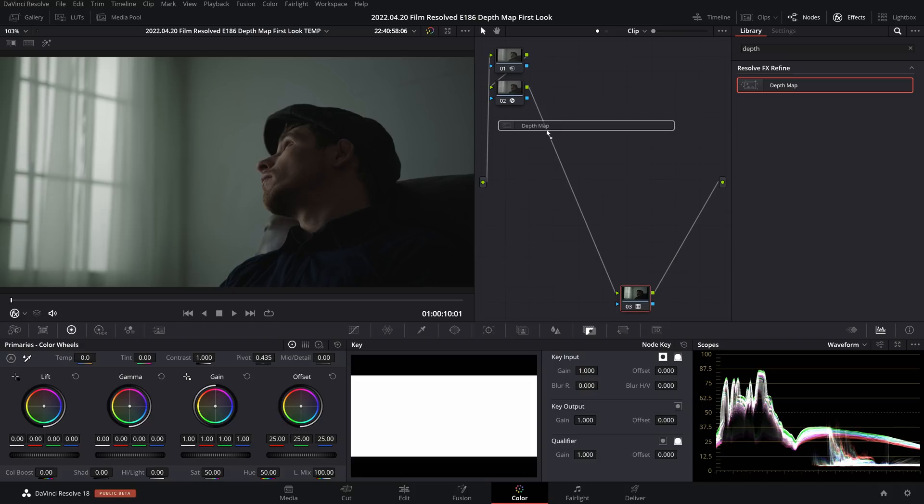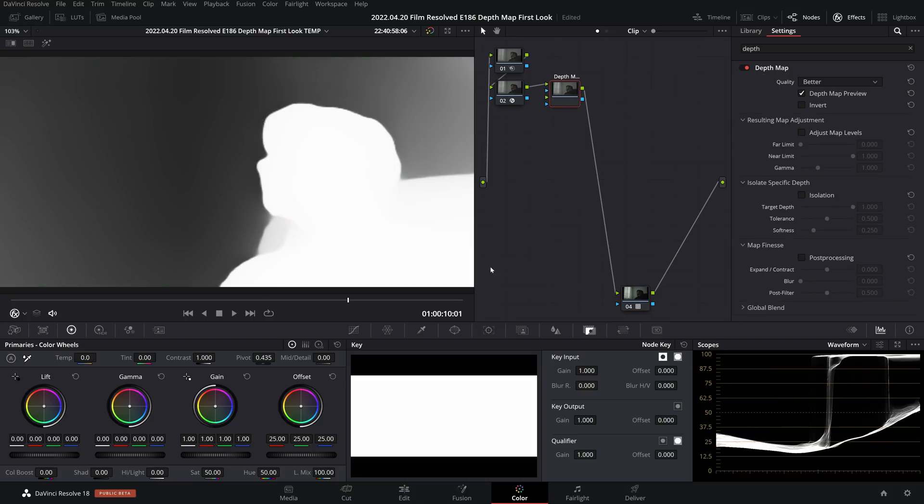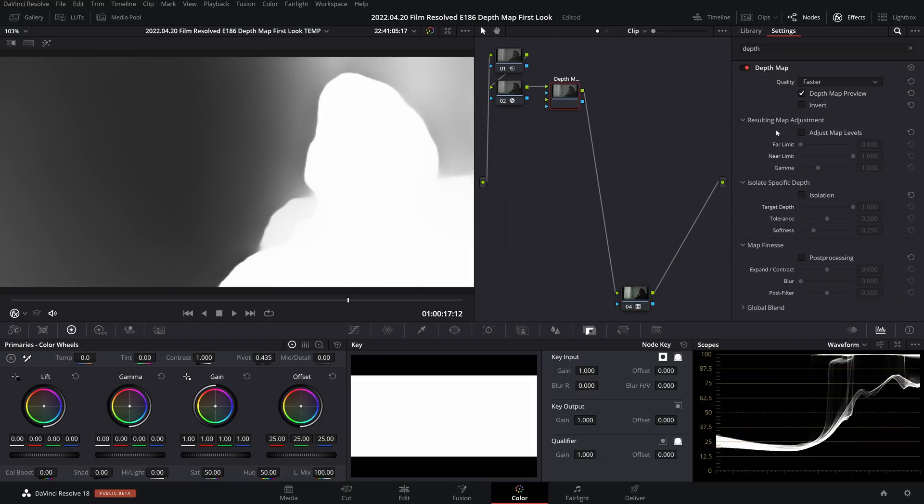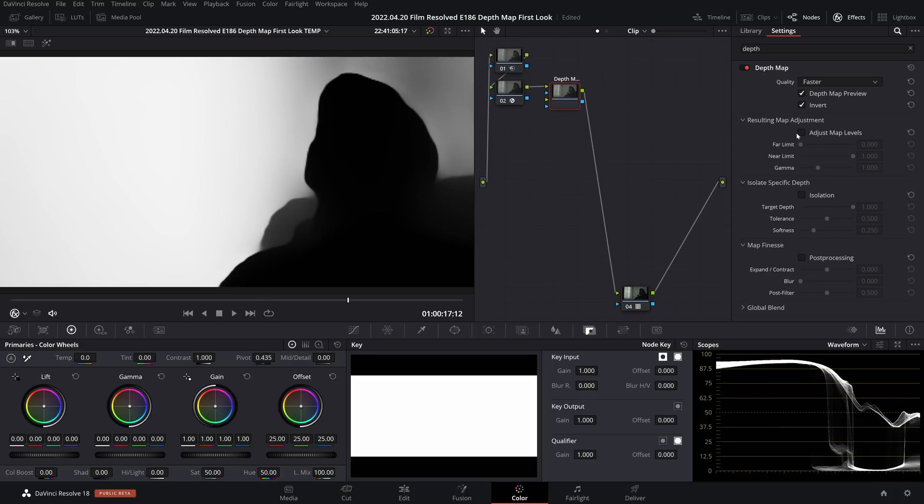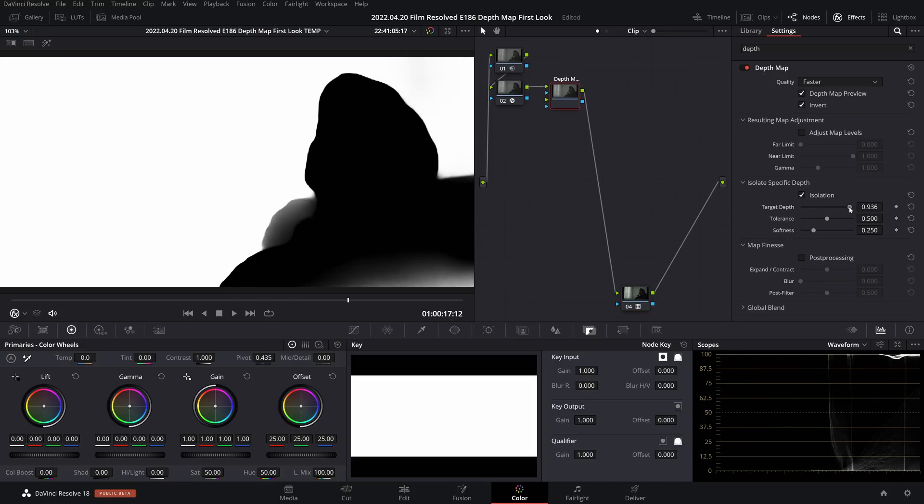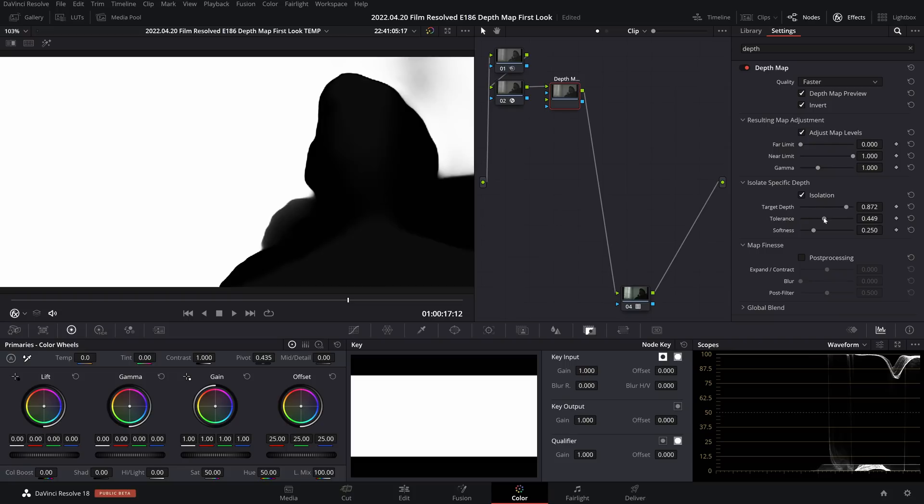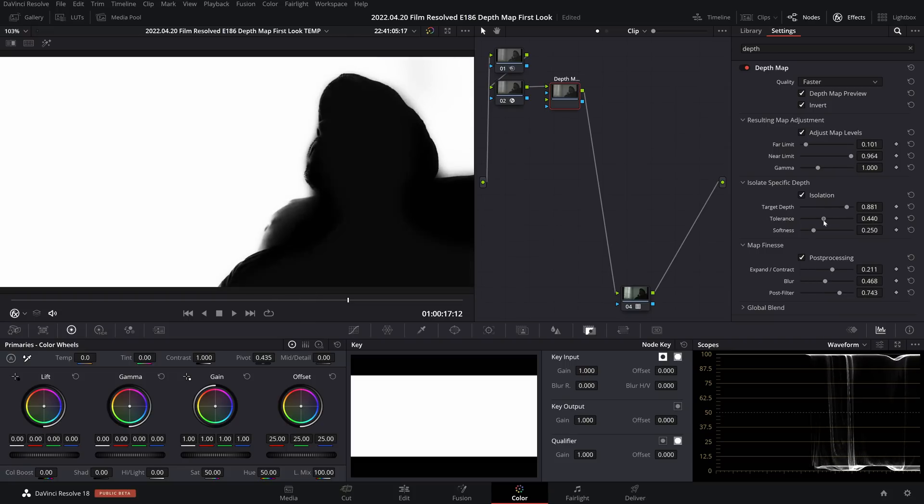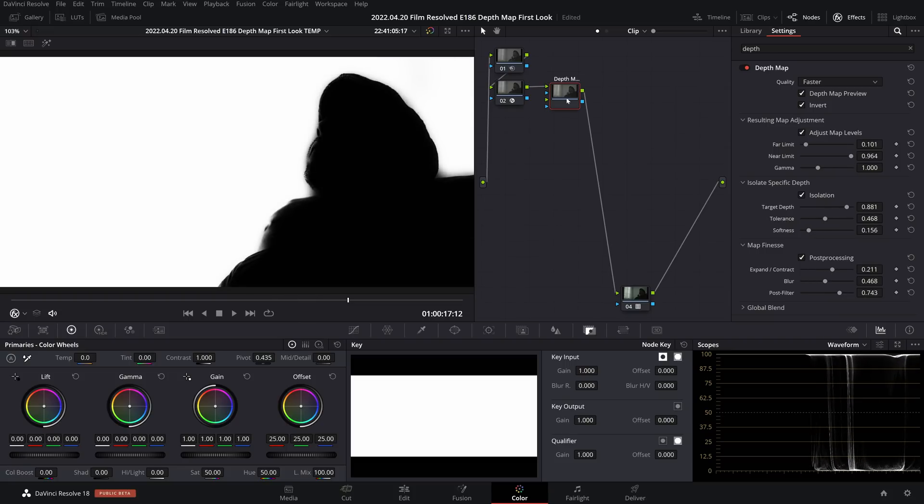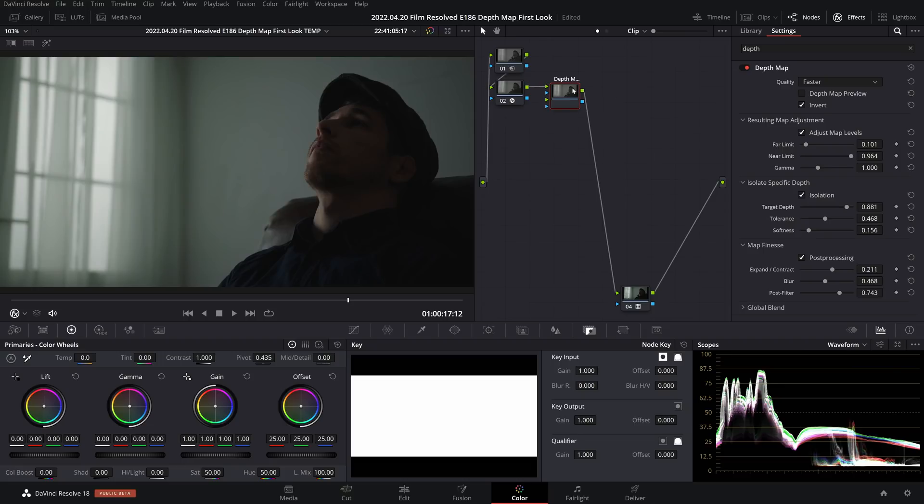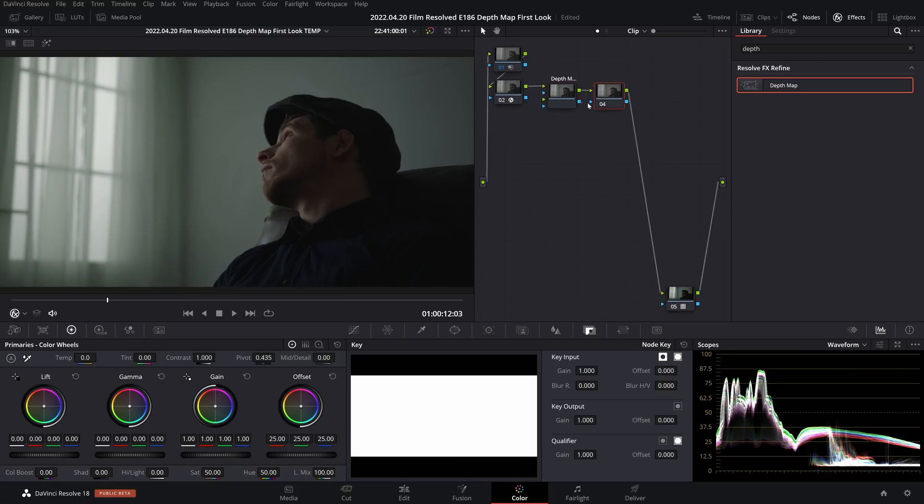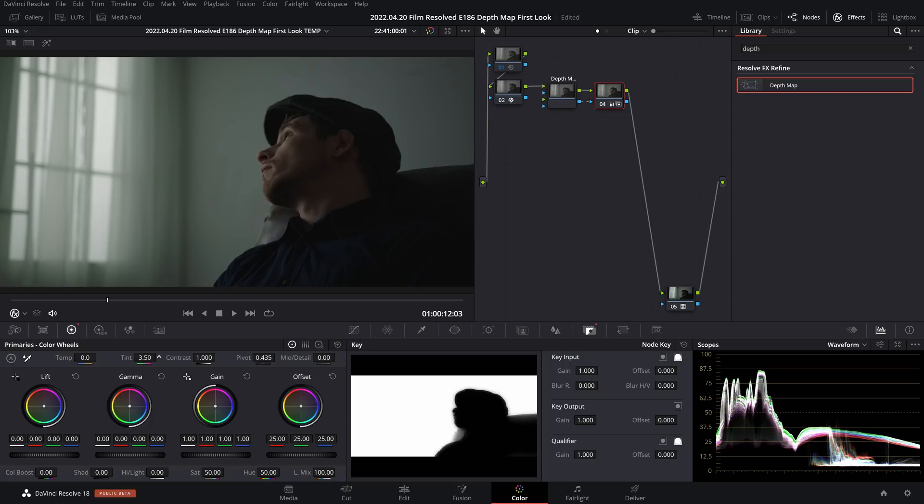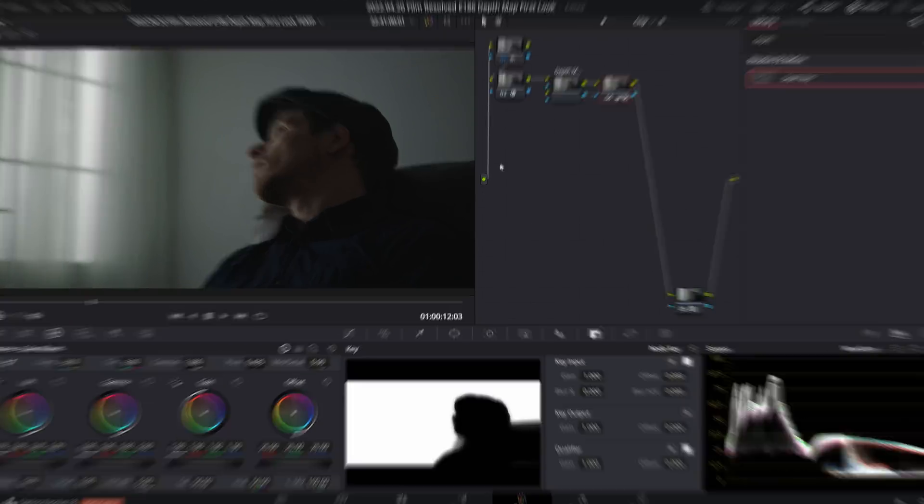So we'll throw the depth map node on and I will play the slider dance until I have a separation that I am happy with. And then I can just invert that mask and make sure it's adjusting the background and not the foreground. And I can make that green cast adjustment by adding magenta and a tiny bit of coolness, and now we have a nice neutral looking image.